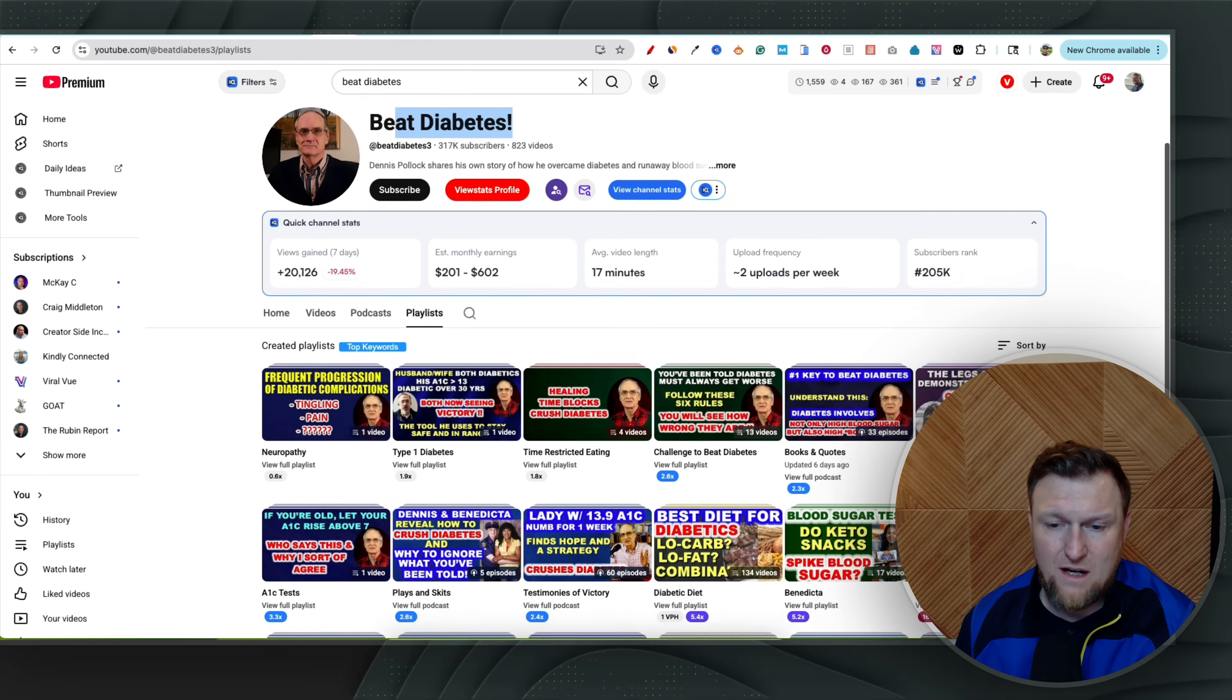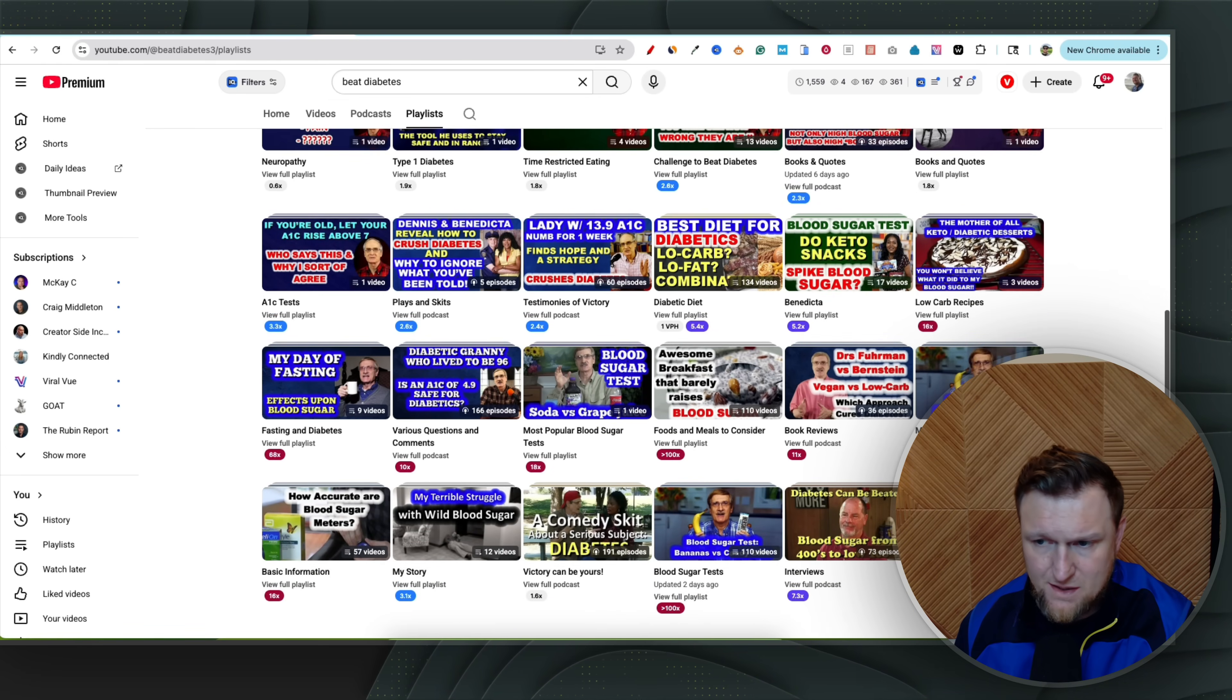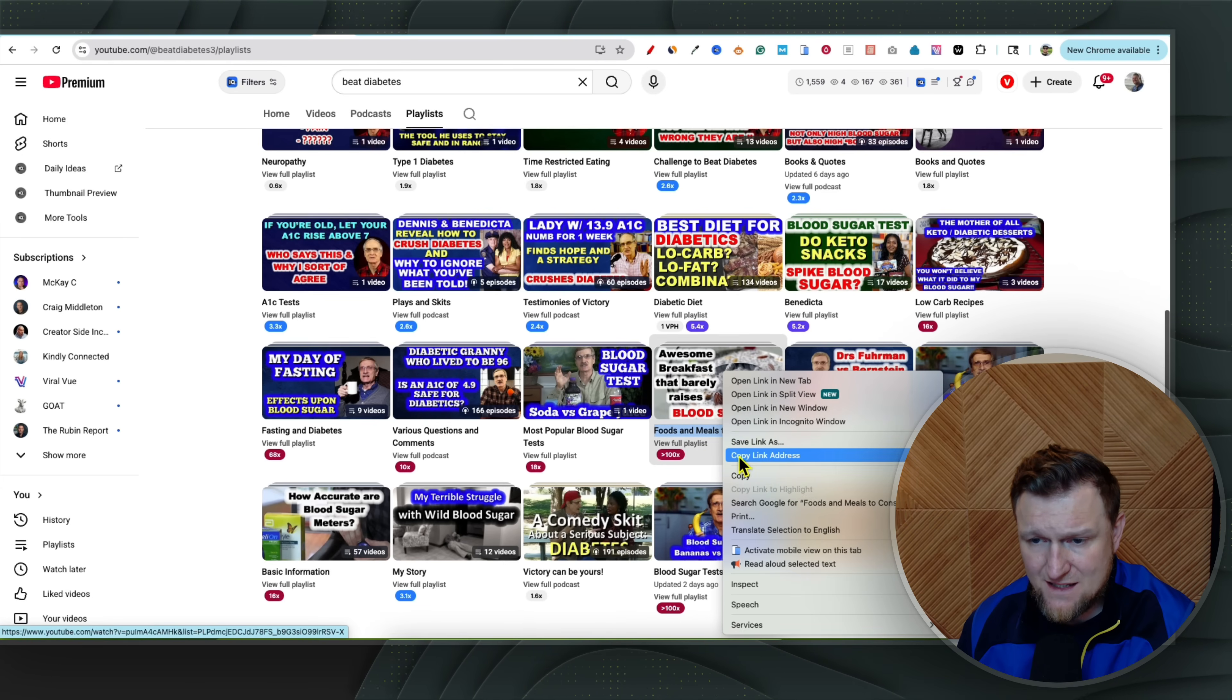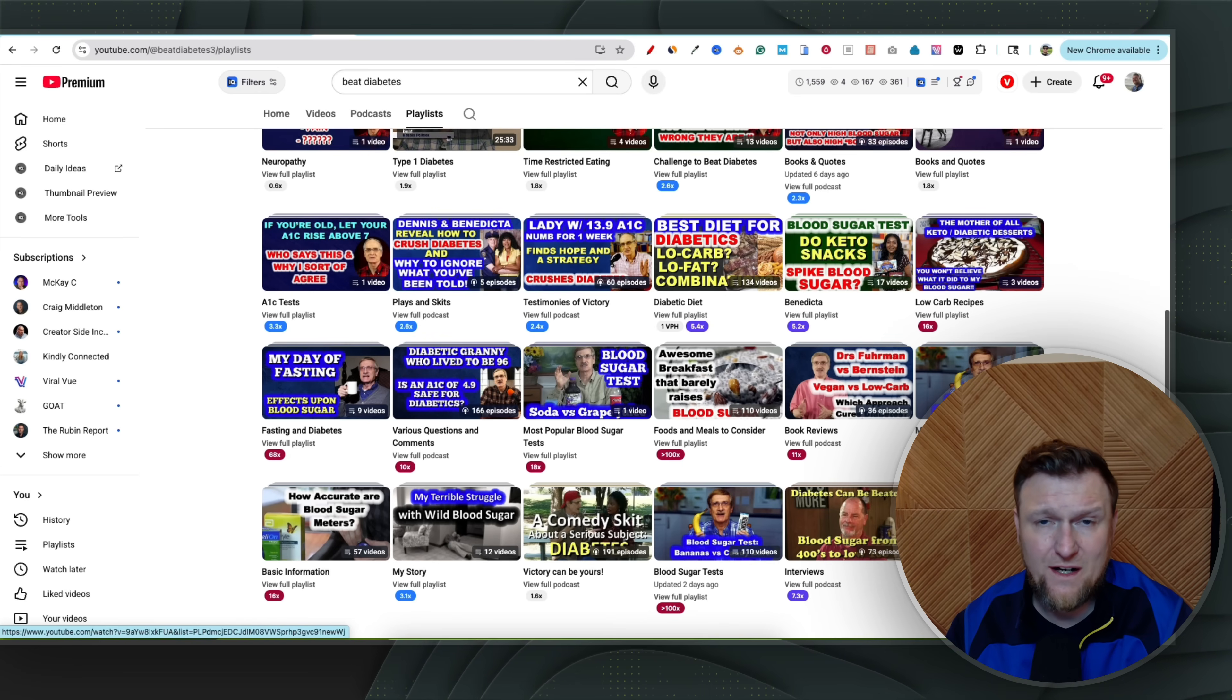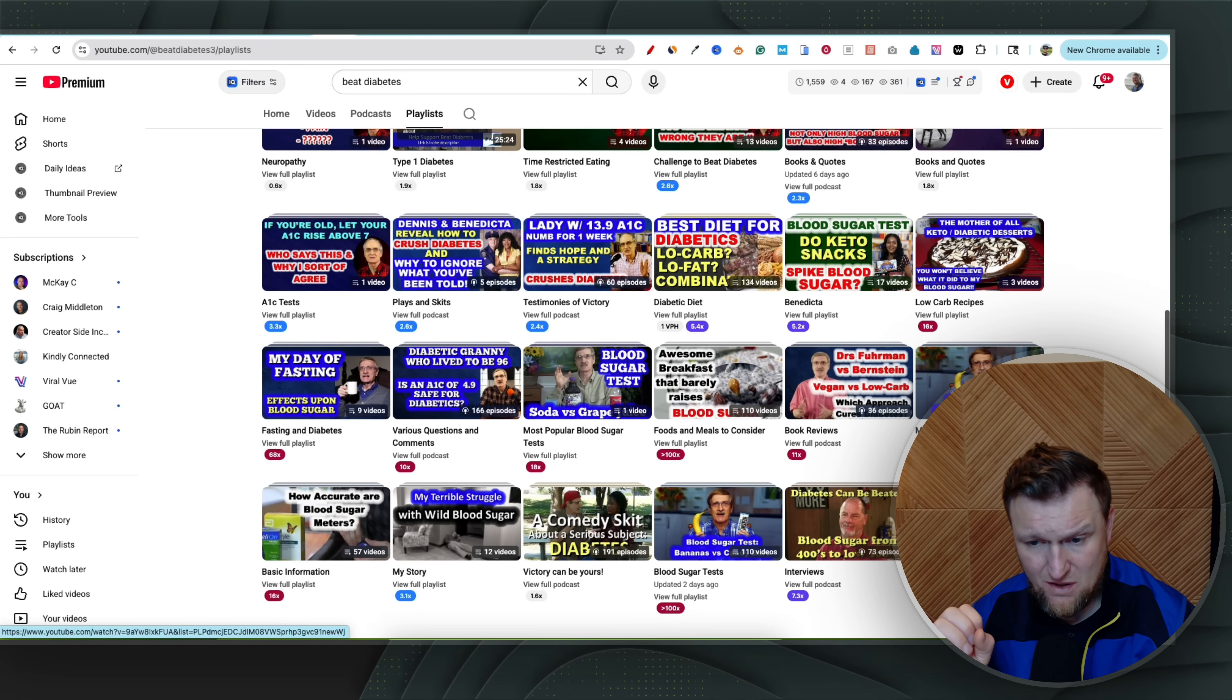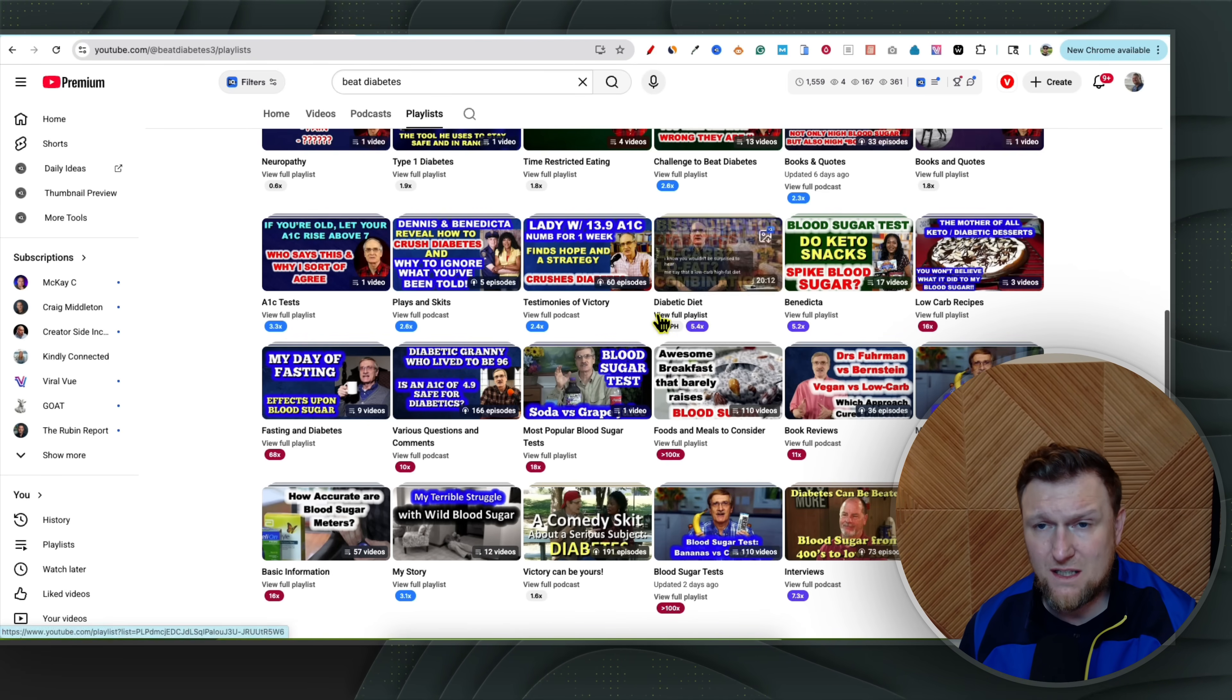And you can come through here and what I liked to do was I came over here and I grabbed, you can come over here to low carb recipes. Look at that, there's three videos. But I found another one over here, which was, let's see, here's one right here, foods and meals to consider. And this is going to have a bunch of recipes. So you can actually come over here and you can right click this and you can copy the link address. And then what you can do is you're going to need a way to extract all these videos. We're talking a hundred, 200 videos.